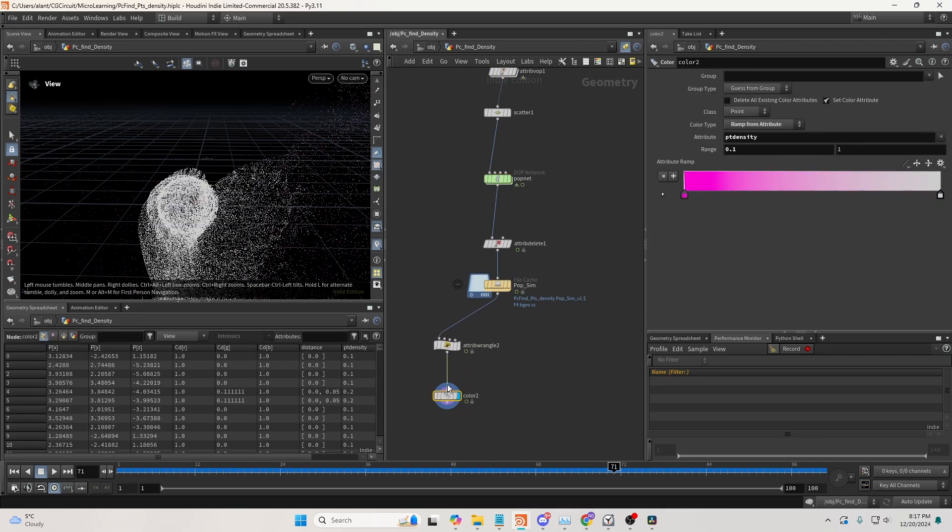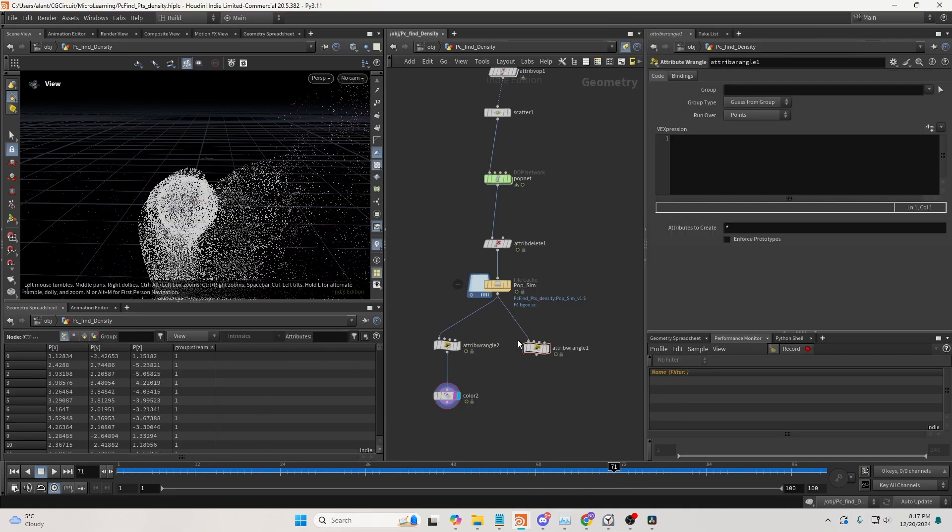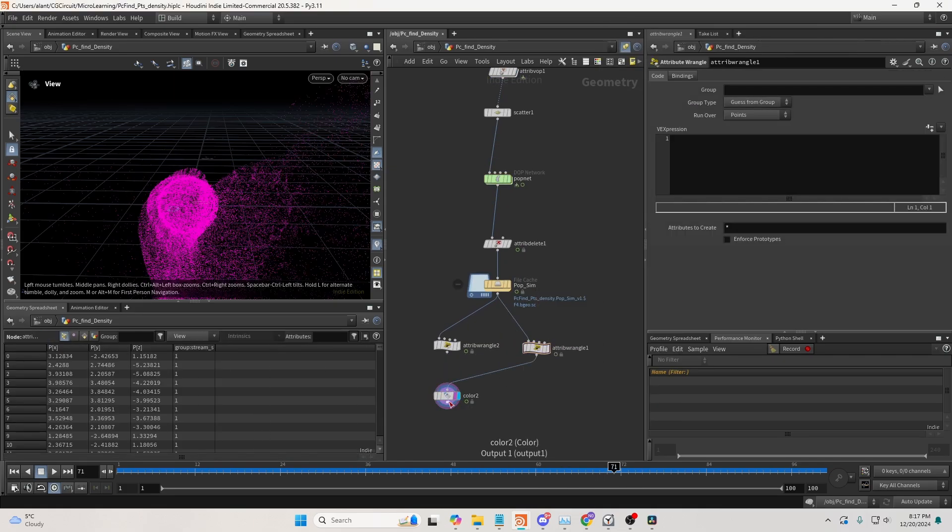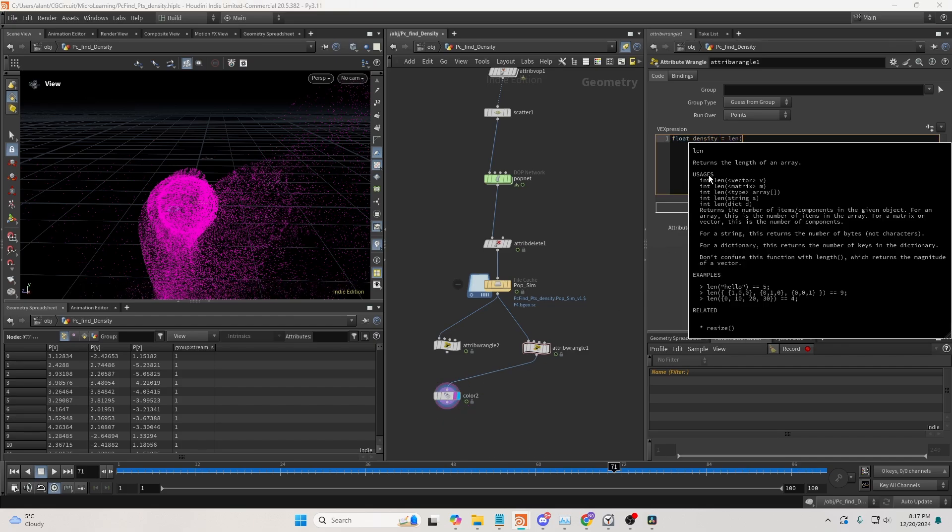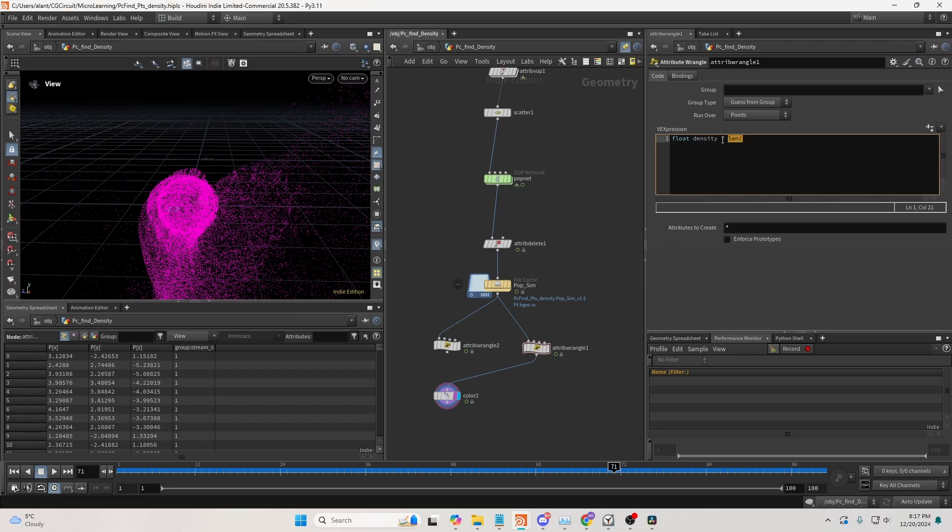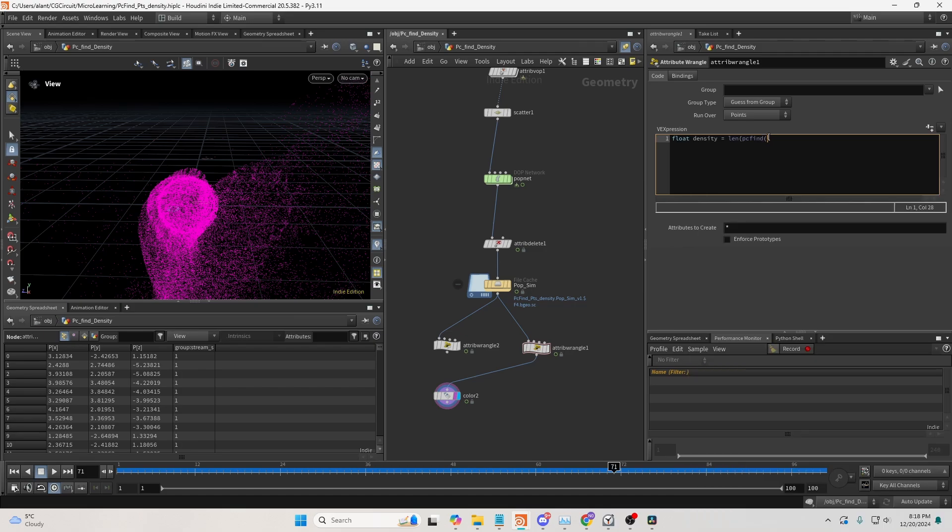I'll create a wrangle here, and I'll create a float density, which will equal a length function. The length function gives you the length of an array, and then I want to place inside a PCFind function, which will return an array of point numbers. So it will essentially return all the point numbers of the surrounding points.